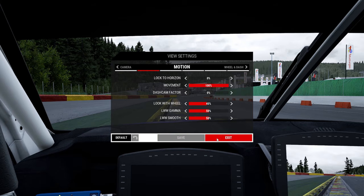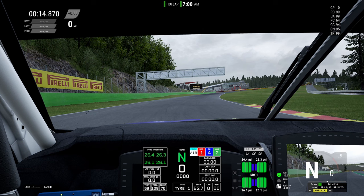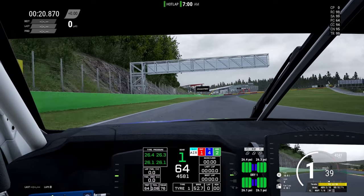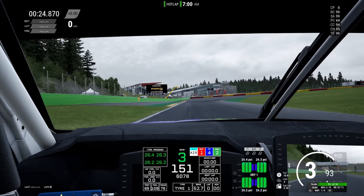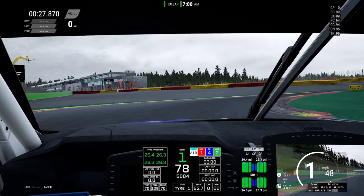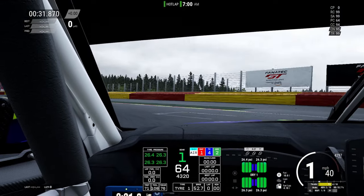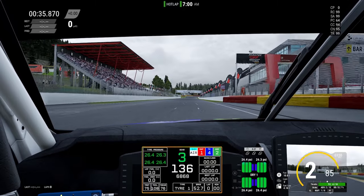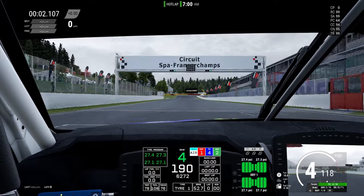Let's put Look With Wheel up to 45% just to exaggerate it a bit — turn to garage, continue. So we're going to drive into the last chicane again. Watch how much it looks toward the apex. There's a lot of camera movement. For me personally I can't get used to that much movement, but some people do like it.